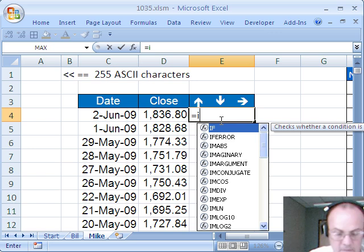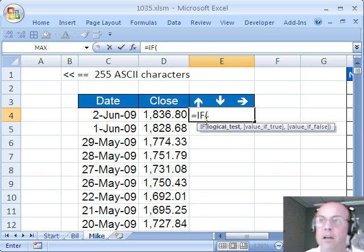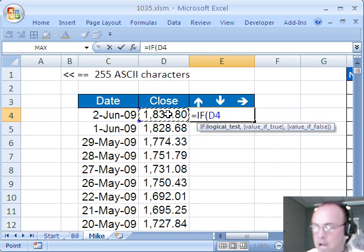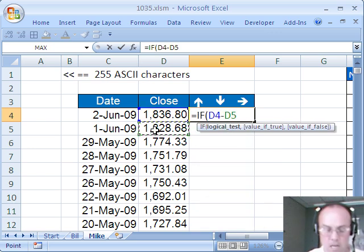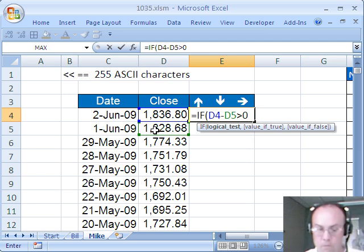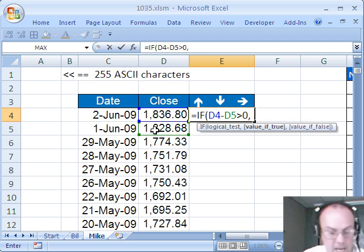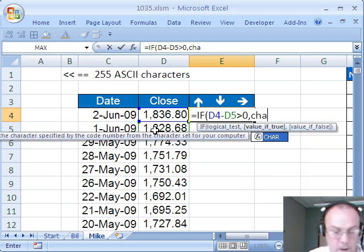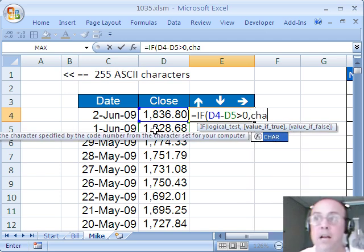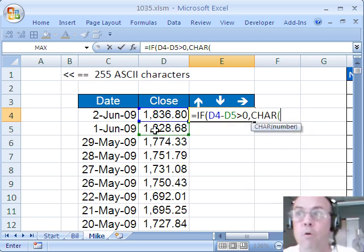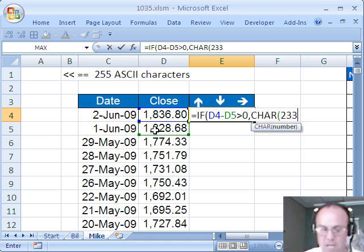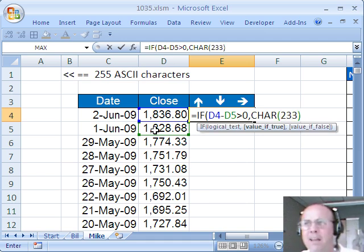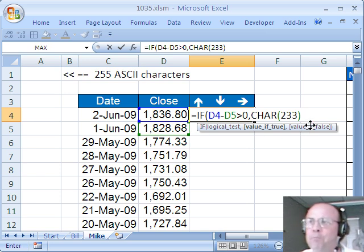So I'm going to start off with if, if the end minus the begin is greater than 0, then what do we want? We want an up arrow, an up arrow which is character 2, 3, 3. What is character 2, 3, 3?